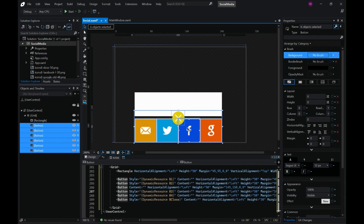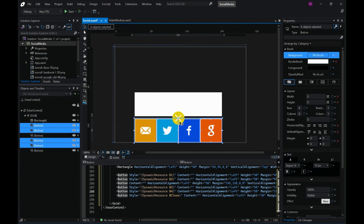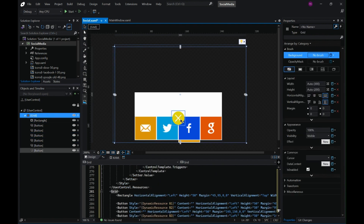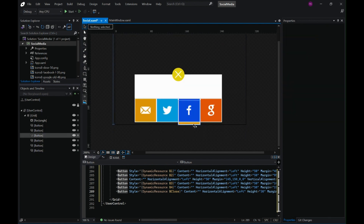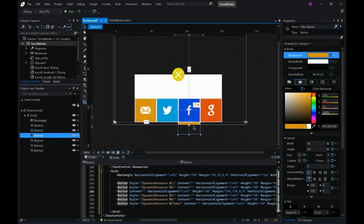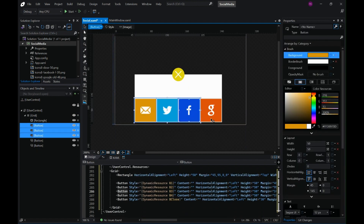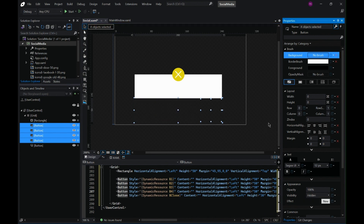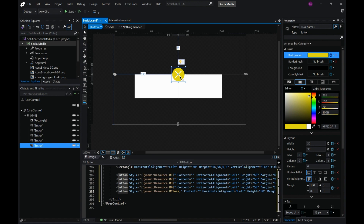What I'm trying to achieve is: when I click on the share button — which I haven't created yet — all these buttons will move inside the rectangle, and when I click on the close button, all these buttons will move out. I've accidentally created another button, let me delete that. Now we have our start position ready.